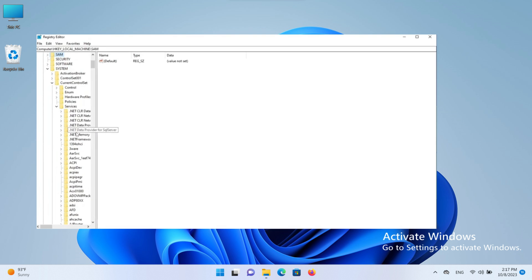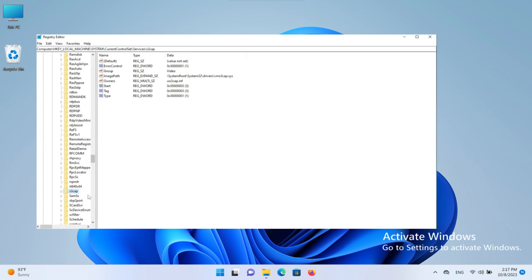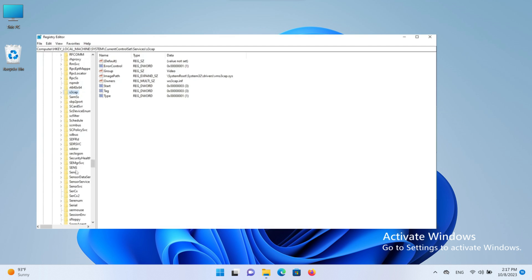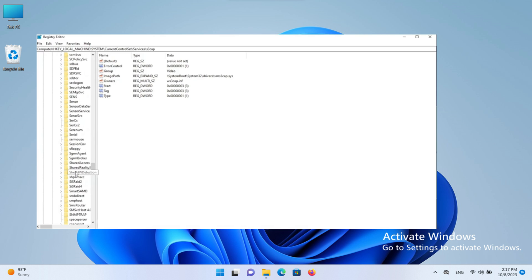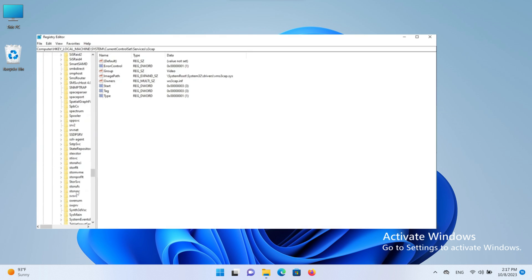You can see multiple options under the Services section. Scroll down - they are in chronological order - and find svcvc.